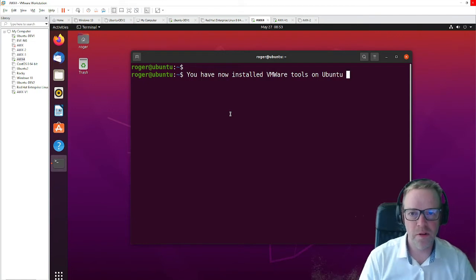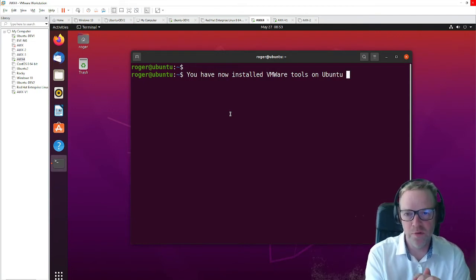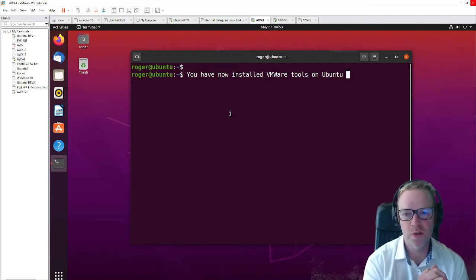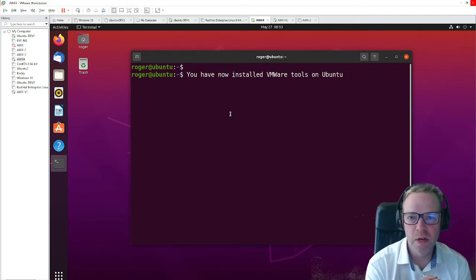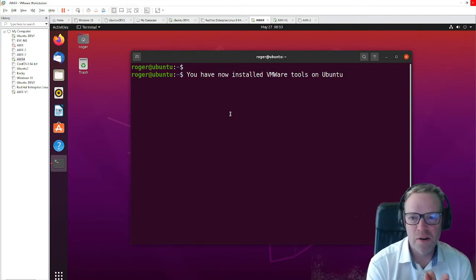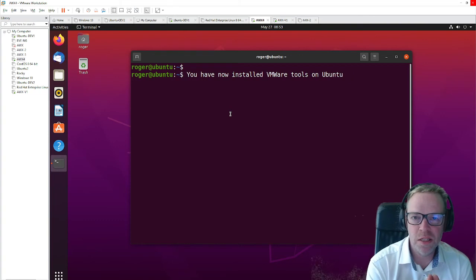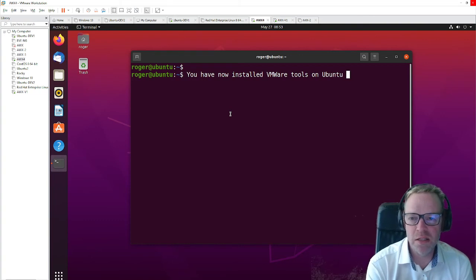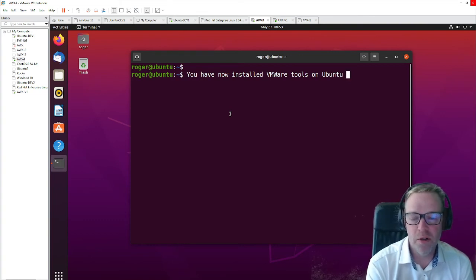So there we go. We've now installed VMware tools on Ubuntu. And I can now copy and paste commands into my VMware Workstation.